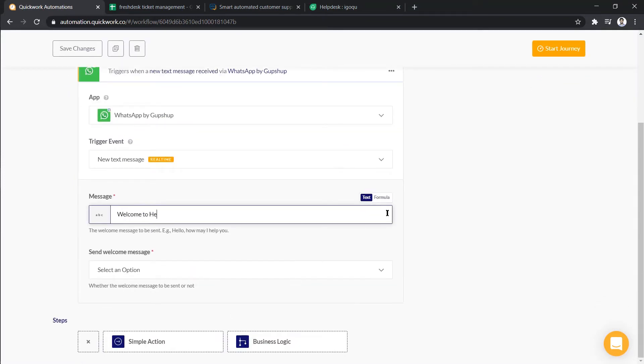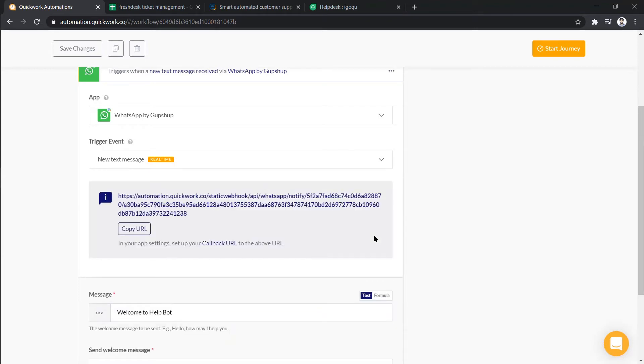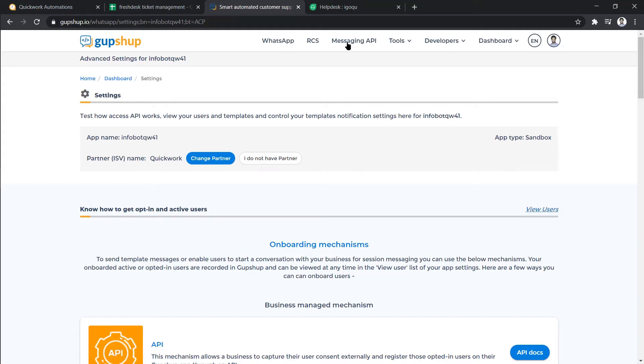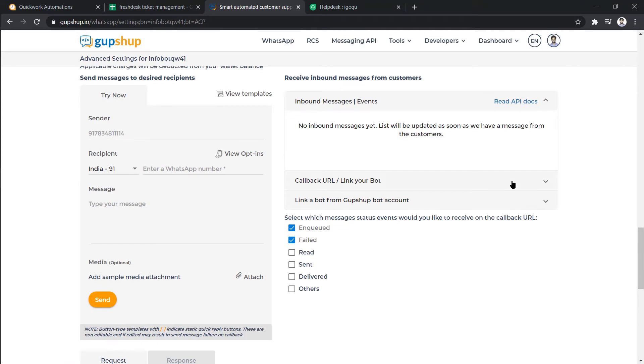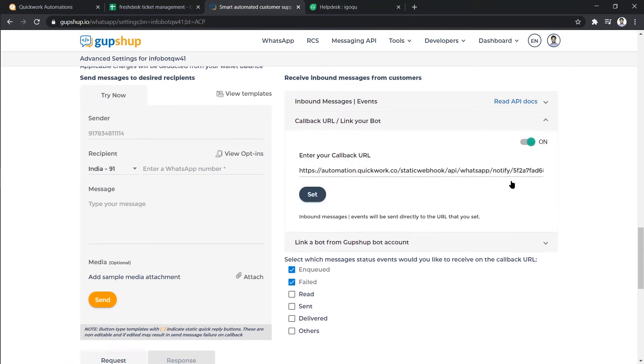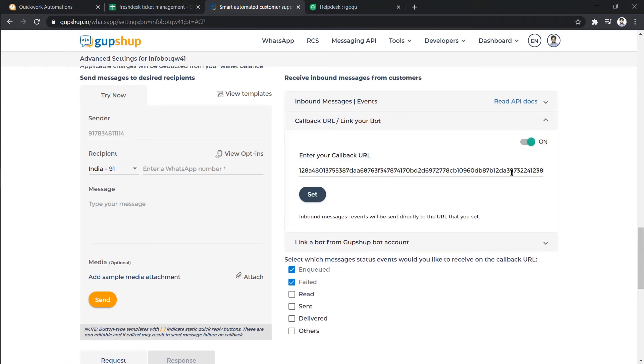Let's just type in the welcome message. Next, we will get our callback URL. So let's just copy it and then paste it in Gupshup callback URL section of our application and click on set.